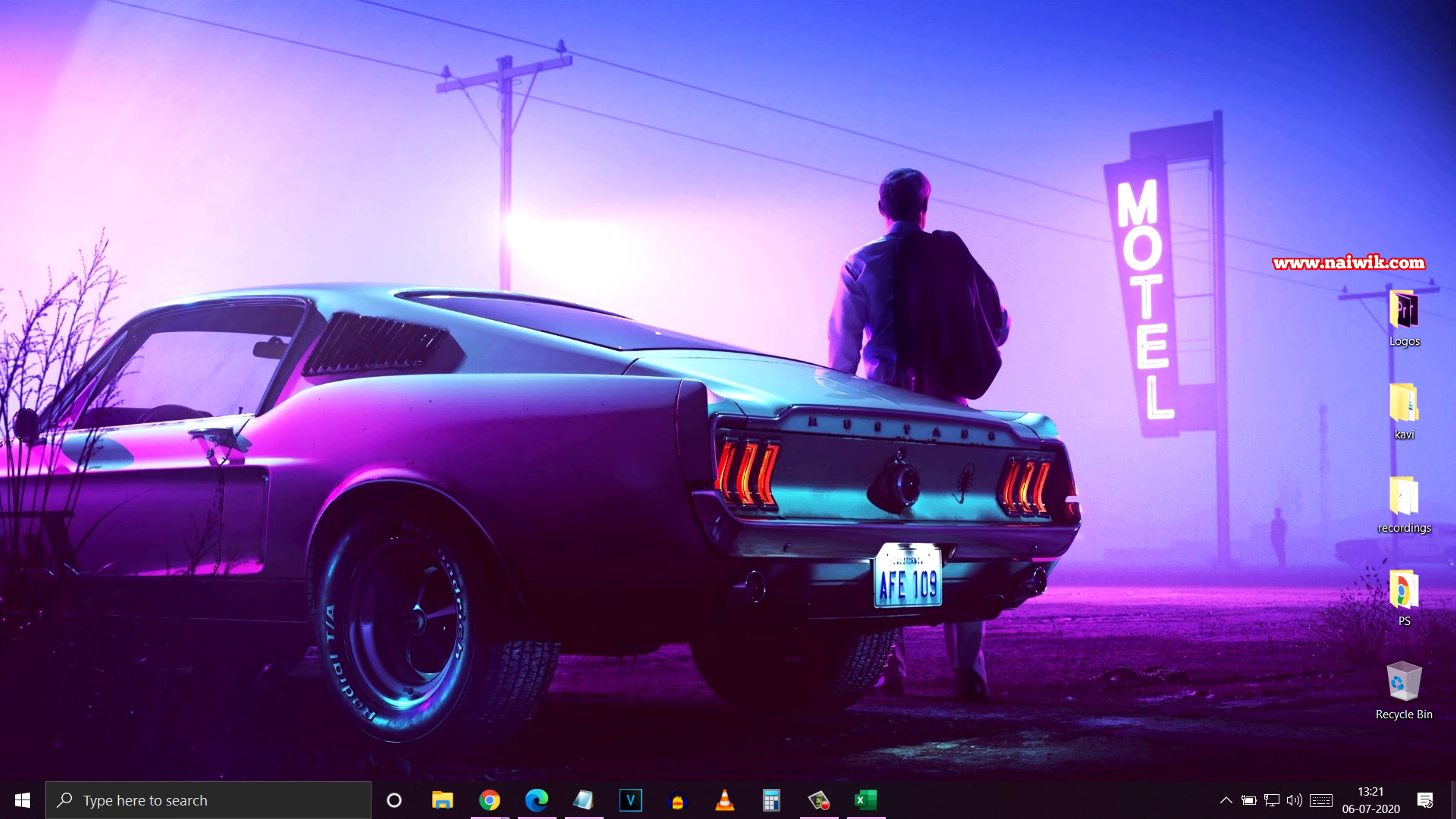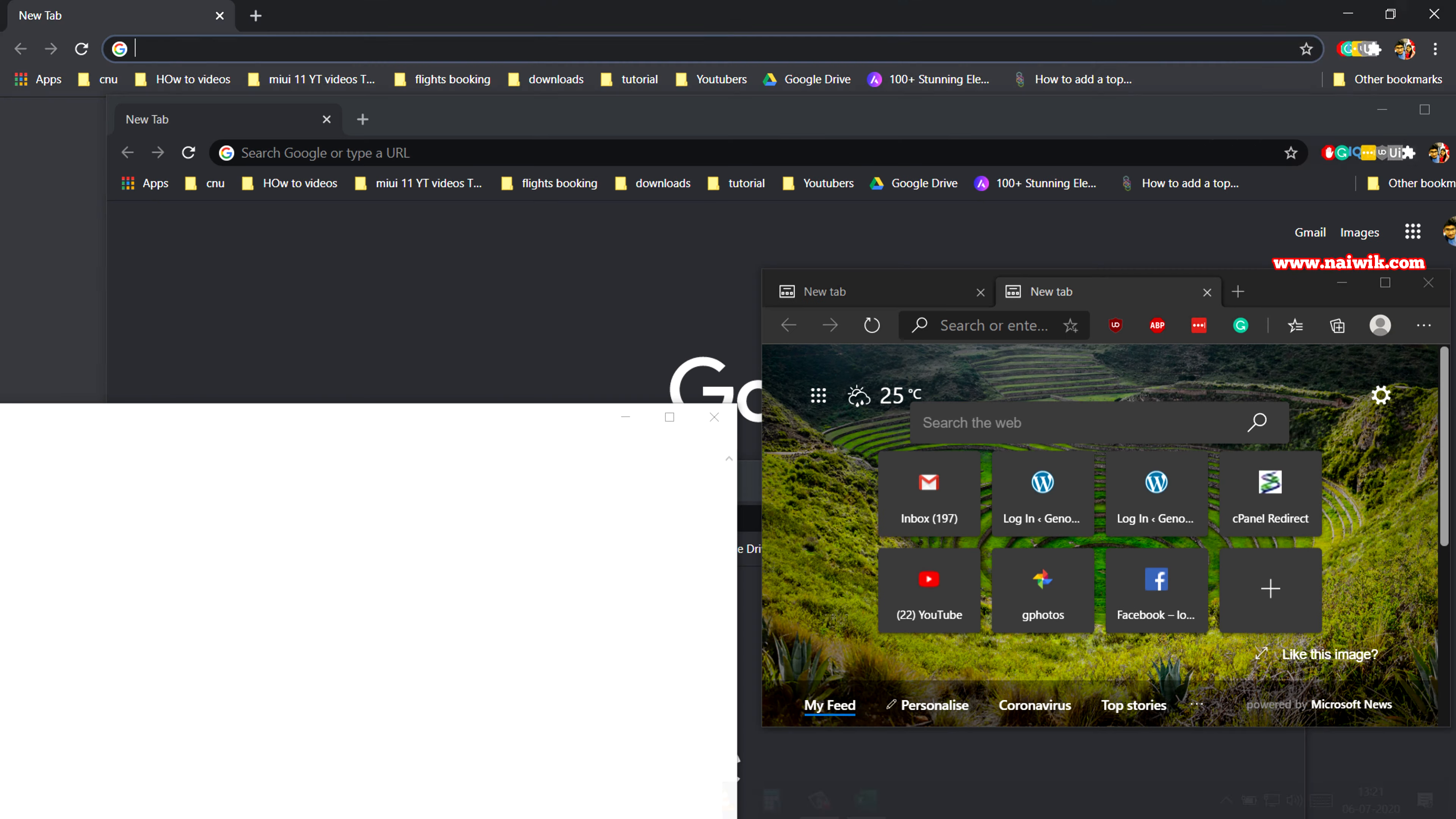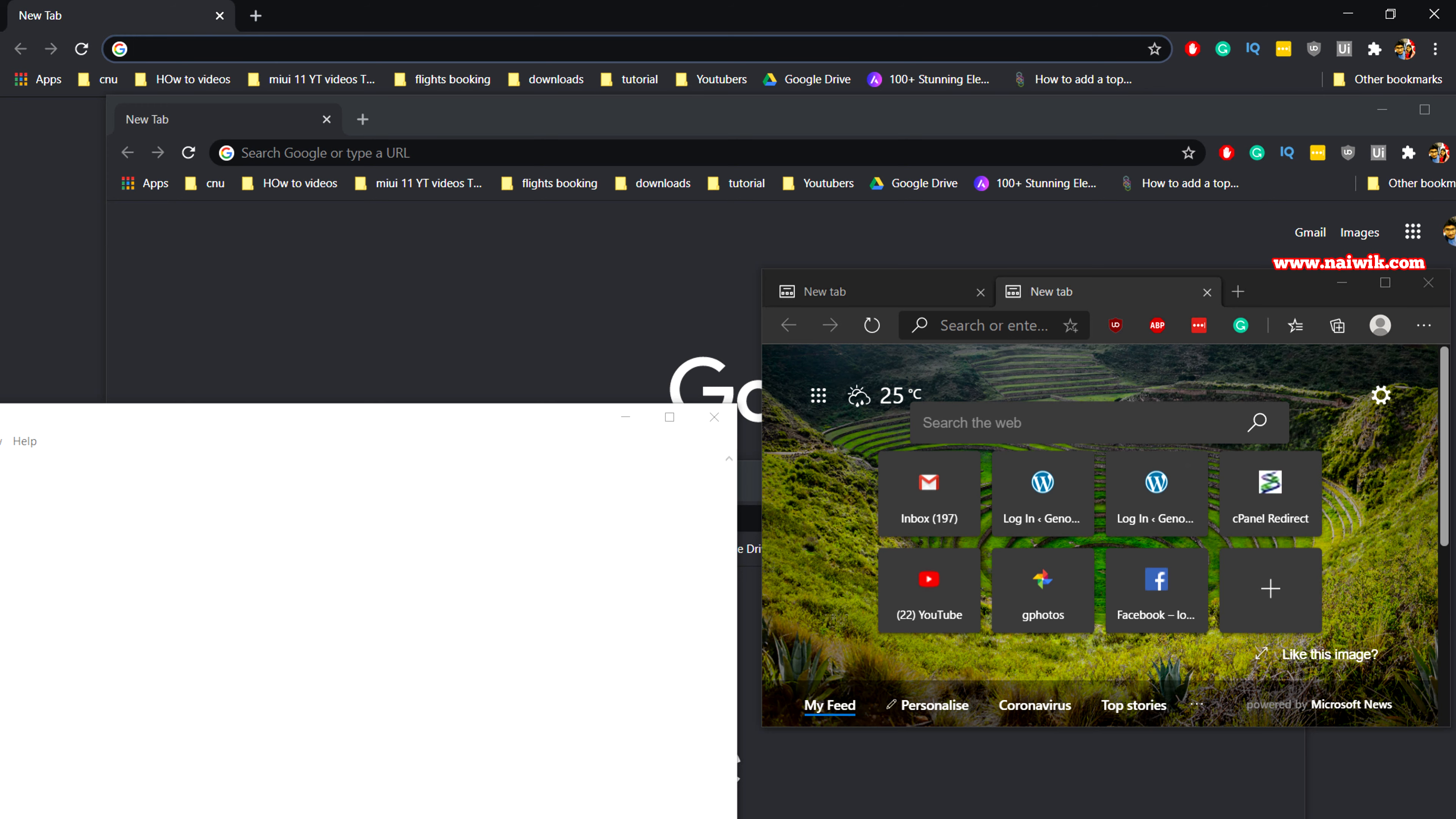If you want to maximize all the open windows, you need to click on the Show Desktop button again. It will show all the open windows.